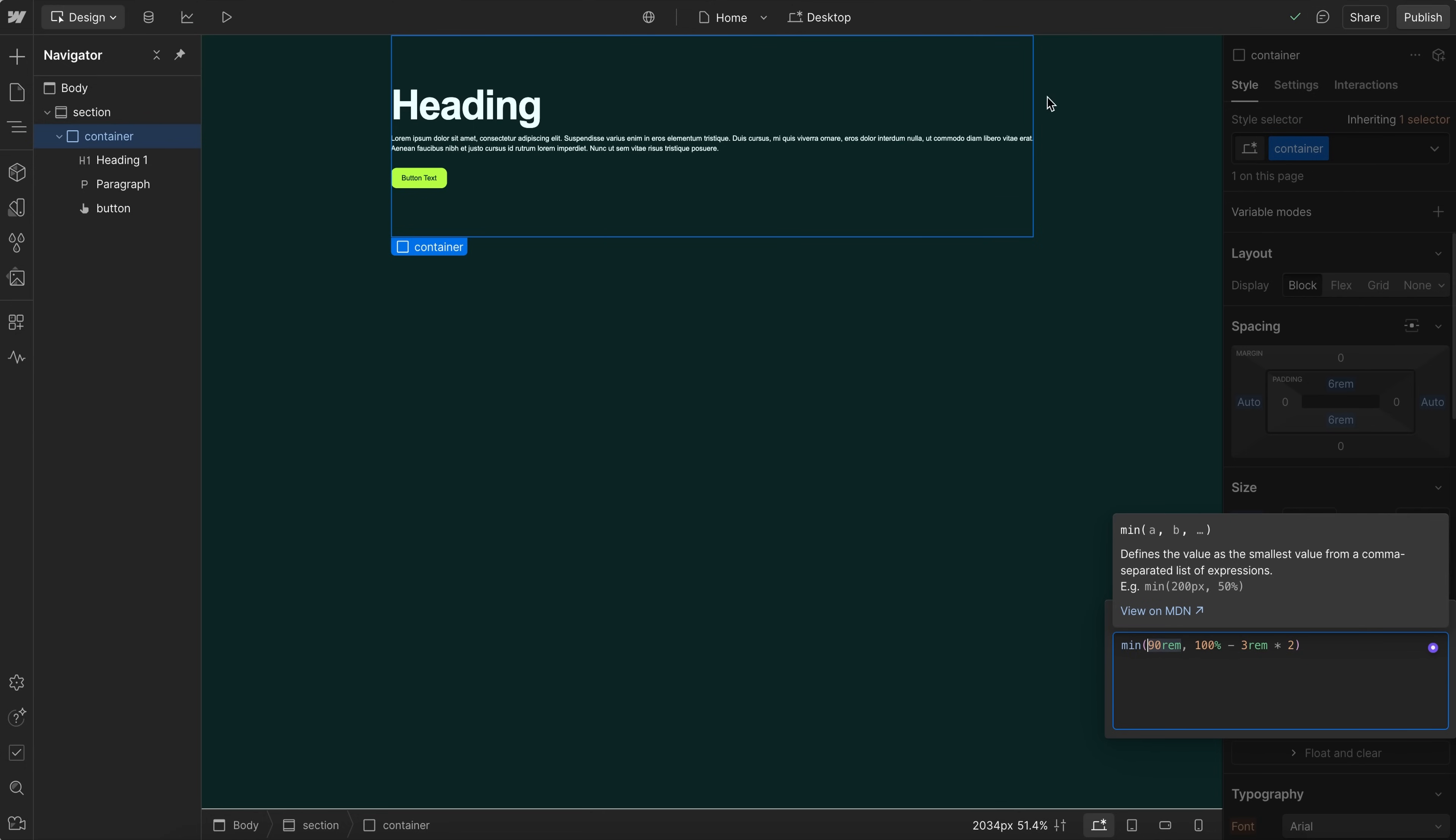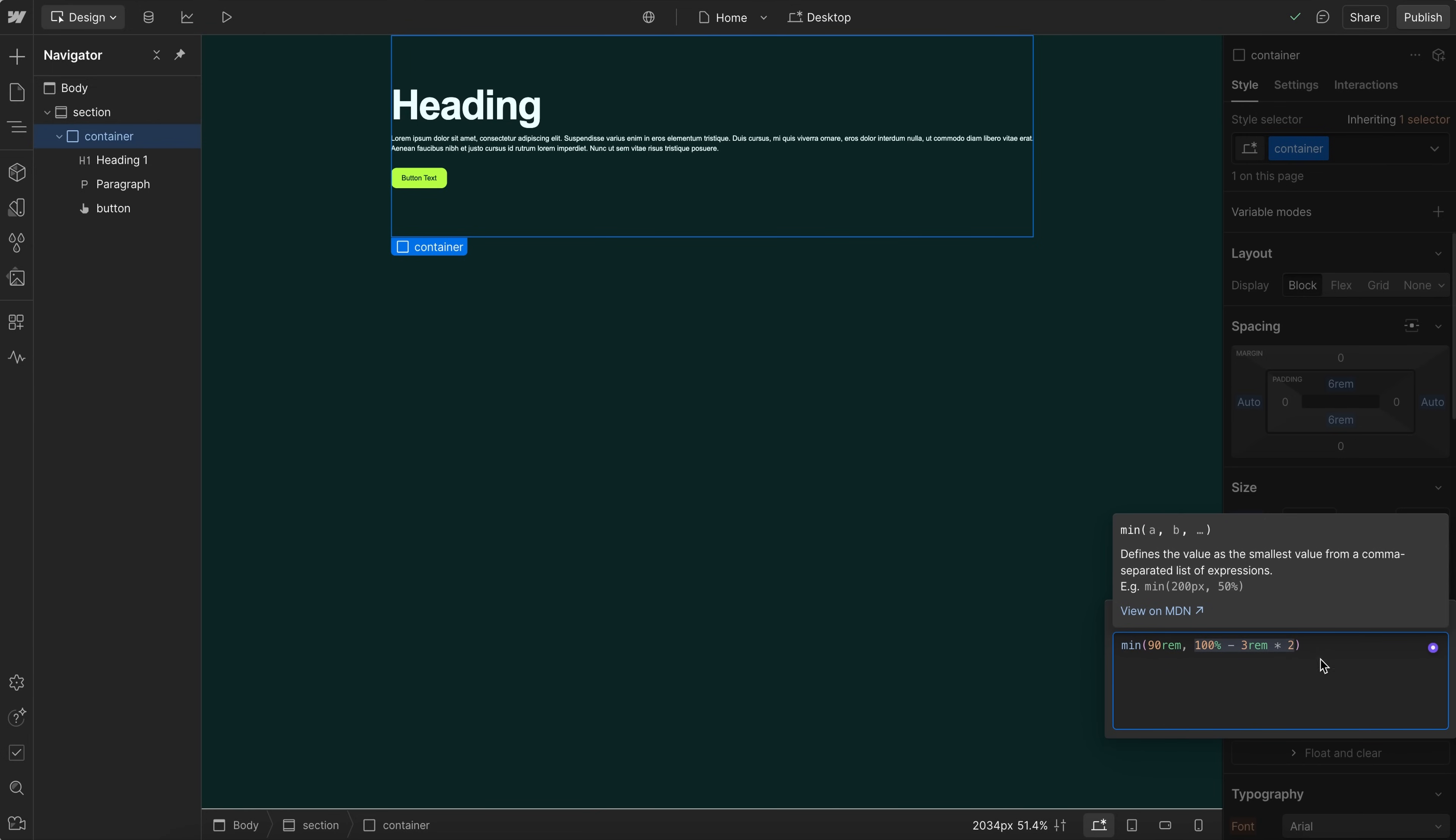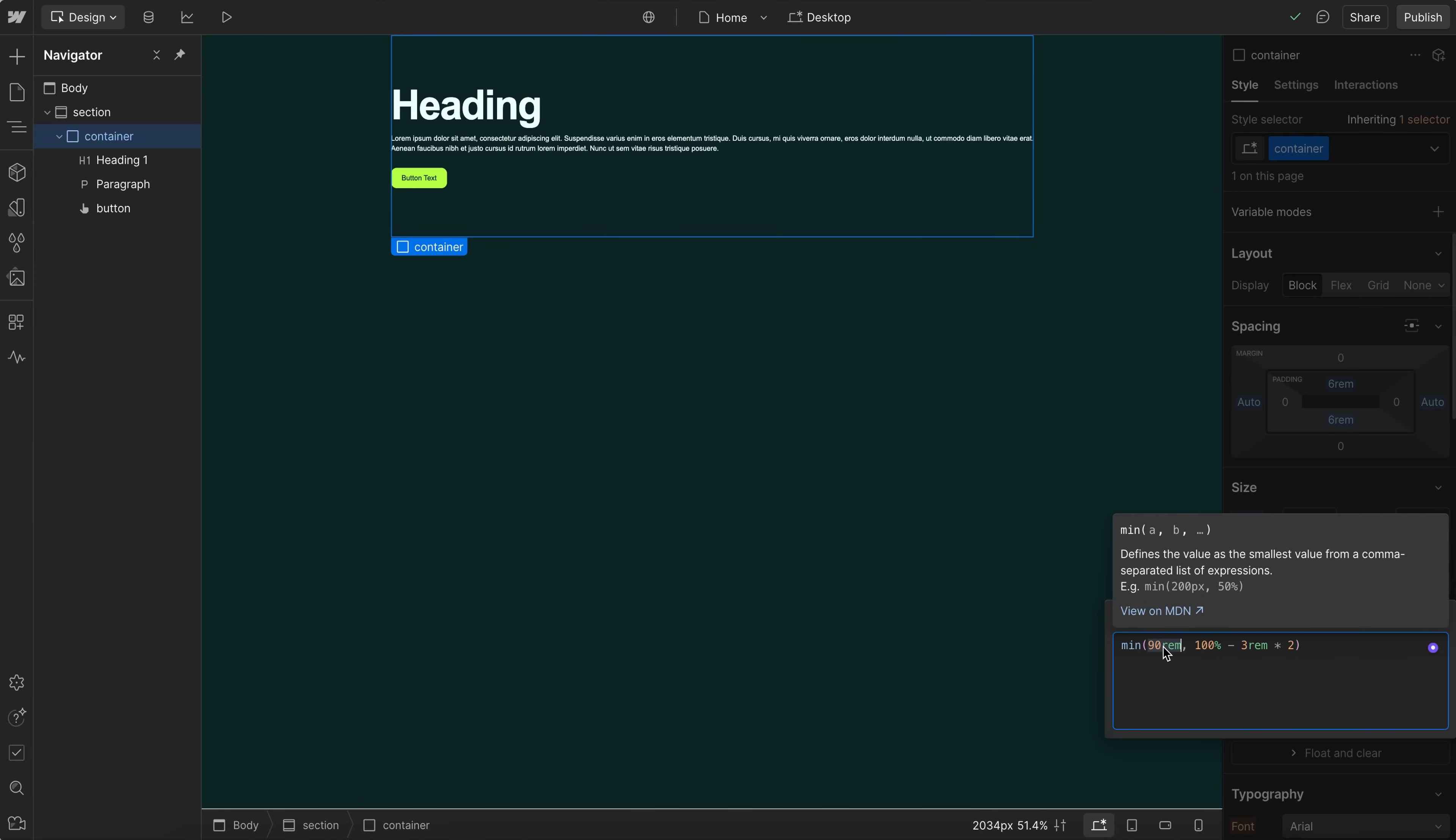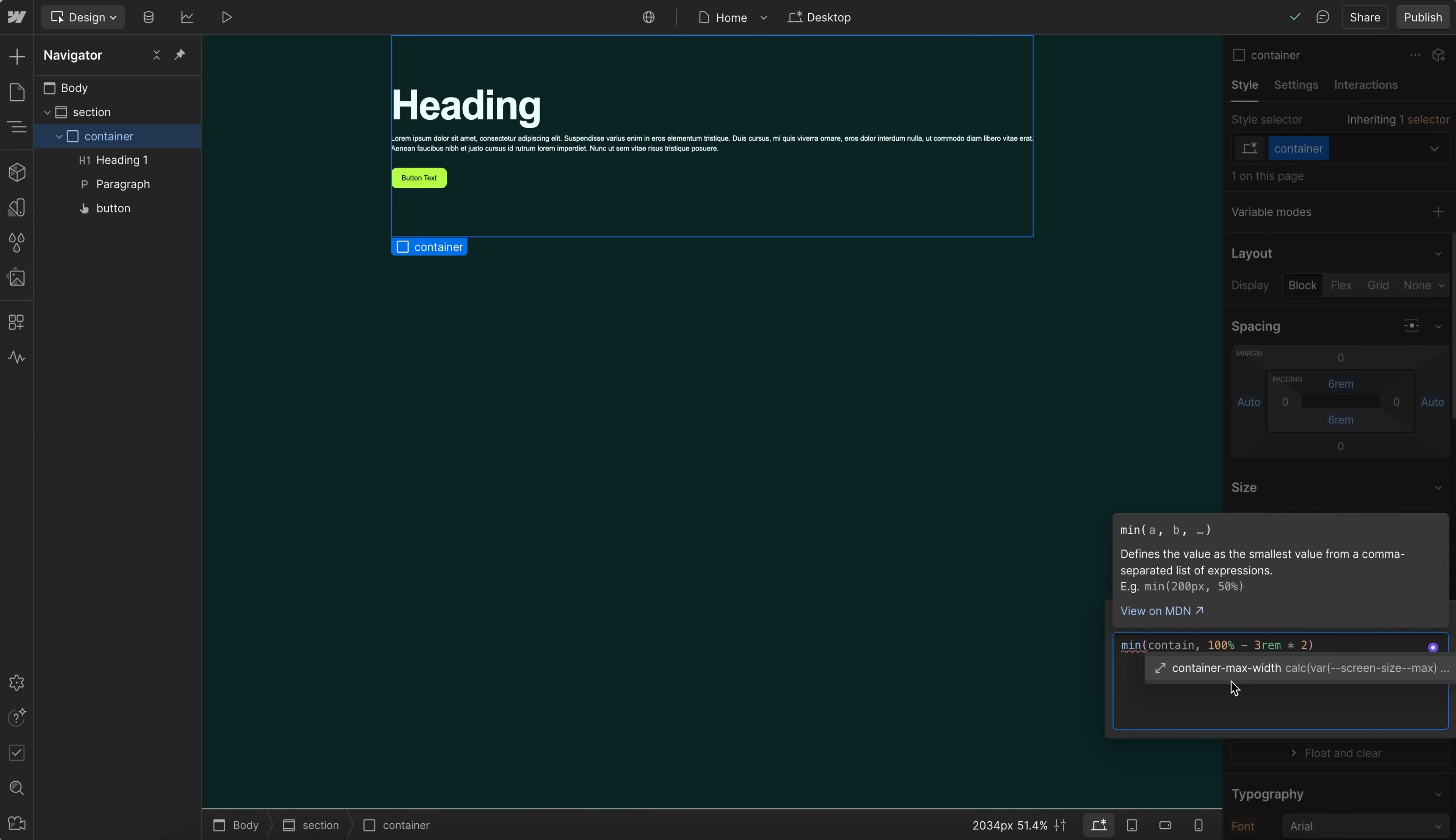And then it's going to reach a max width of 90 rem. So this works the same way as if we had left and right padding on this section, is that this is going to keep scaling up while leaving 3 rem on each side until it reaches that max width of 90 rem. Now the great thing about this is we can actually bind it to variables like container max width here. And now it's actually linked to that variable. So if we rename the variable in the panel, it'll also change everywhere we're using it. That wasn't the case before.